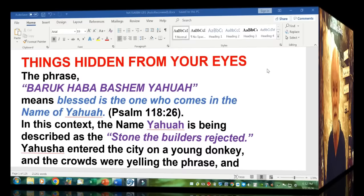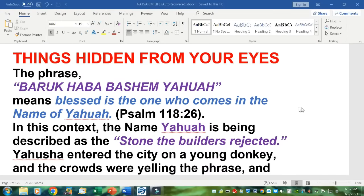I'm going to open a study of a few other things that have been hidden from your eyes. The phrase we're beginning to hear all around the world — Baruch, Habah, Bashem, Yahuwah — is the transliterated Hebrew for 'Blessed is the one who comes in the name of Yahuwah.' That's originally a citation from Psalm 118 verse 26. In that context, the name Yahuwah is being described as the stone the builders rejected.